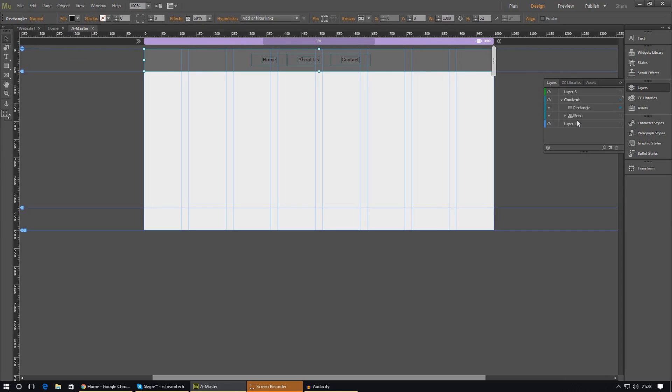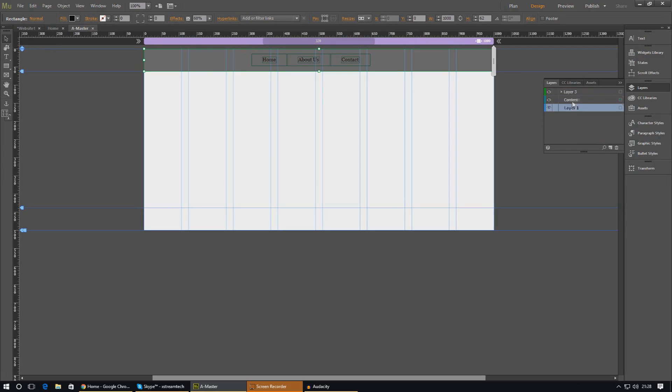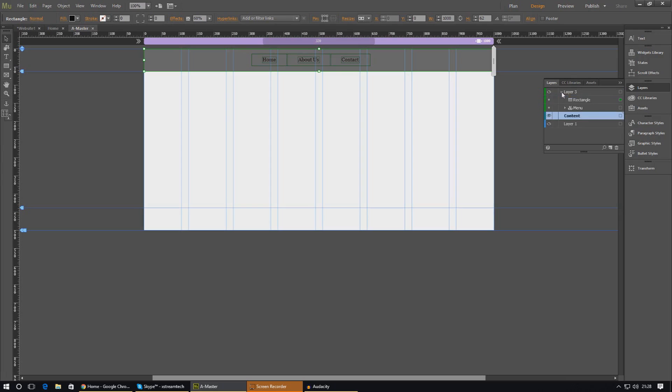We've also got to make sure this rectangle is not in our content layer, so just go ahead and drag both the rectangle and the menu above the content layer where everything else is. The reason why I'm doing this is because we want this to display on top of the normal content when we scroll up and down on the website.